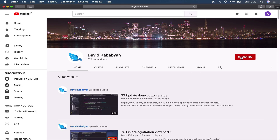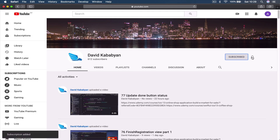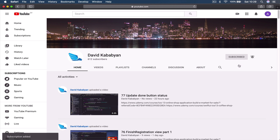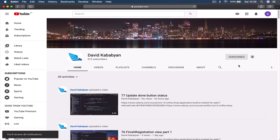Hi, please like our videos and subscribe to our channel, and make sure you click on the bell and switch on all notifications so you are notified when we upload new videos, which we are doing every day.